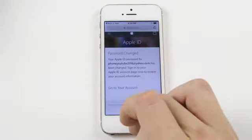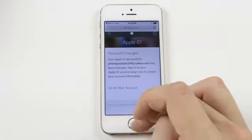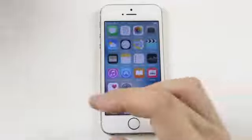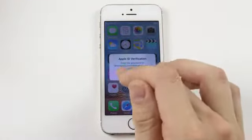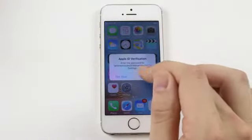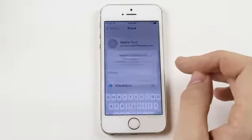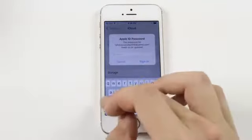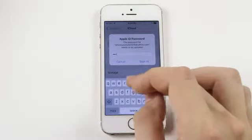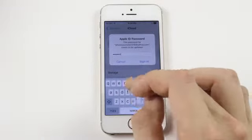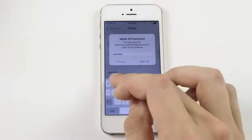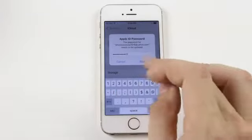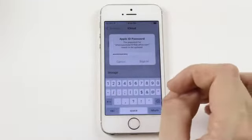Okay great, so the password has been changed. Let's get out of here and it's going to make us re-enter it. So it should automatically pop up asking you for the new password, so we're going to enter that in. Sign in.